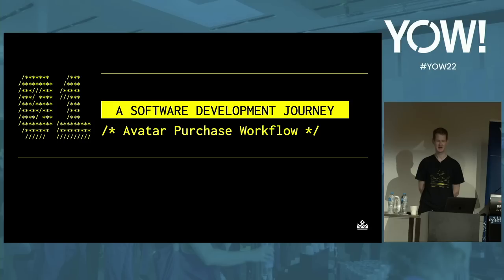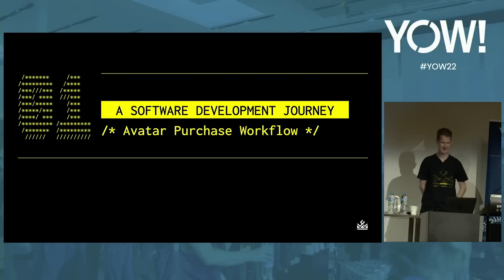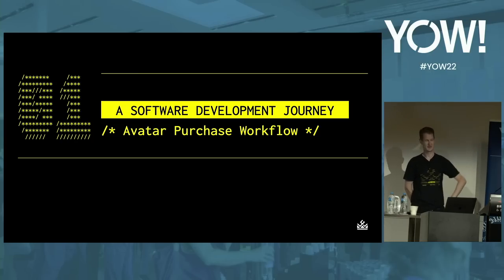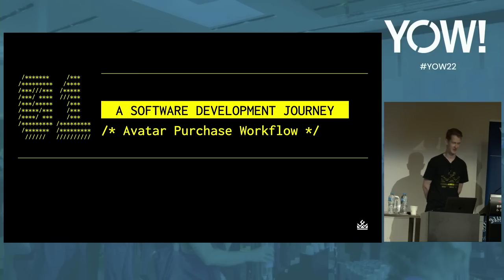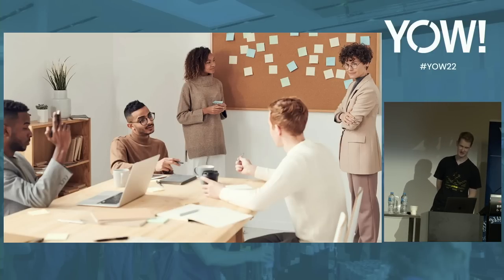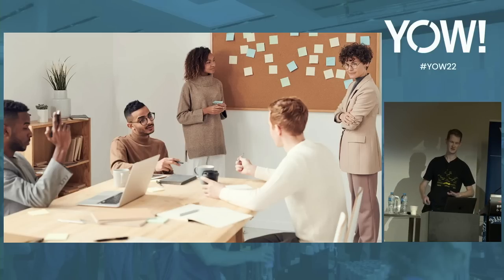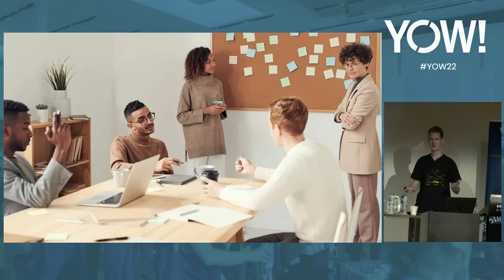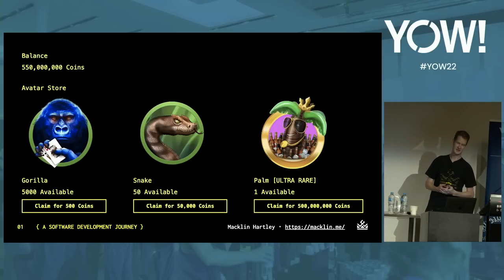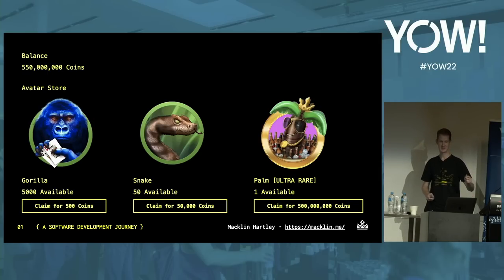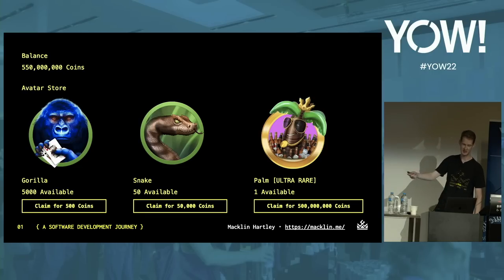Let's imagine we all work for a growing games company. The product managers and stakeholders believe that we can make more revenue by allowing customers to personalize their experience in-game. So all of the stakeholders call a meeting with the team — engineers, testers, and designers — and there's lots of debate about how best to approach this. After the dust settles, our product manager grabs a marker, walks up to the board, and scribbles out some squares and boxes.